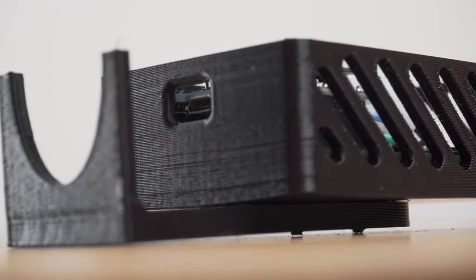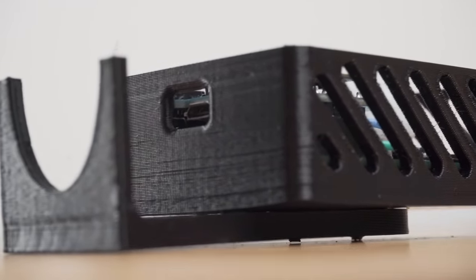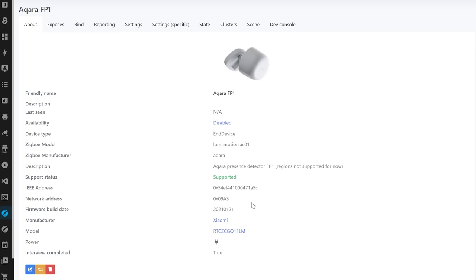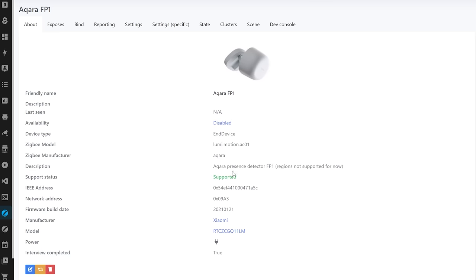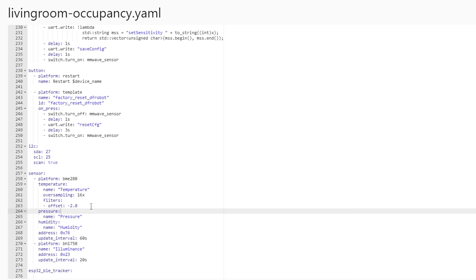The FP1 is also Zigbee, which normally I prefer to being Wi-Fi since because it's a wired device and not battery, it would help to improve our Zigbee mesh. But for whatever reason, Aqara didn't implement the router functionality in FP1. So it's not doing anything for our Zigbee mesh there.